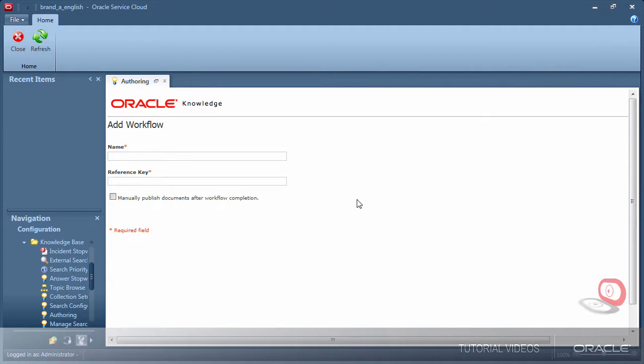To begin enter a name for the workflow. The reference key is automatically generated when you finish typing the name and click the screen in the white space.